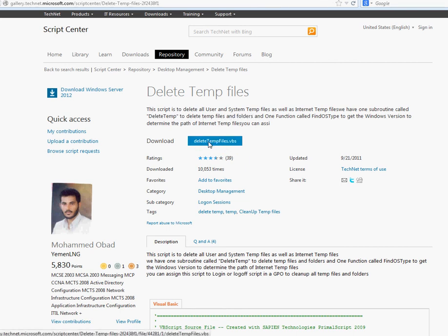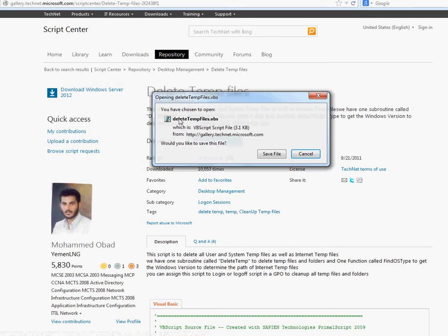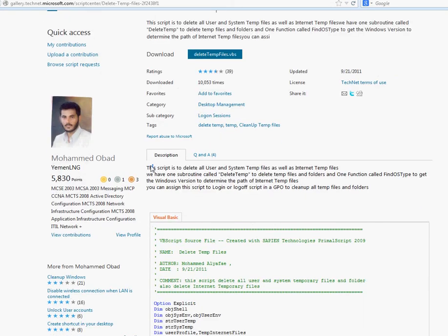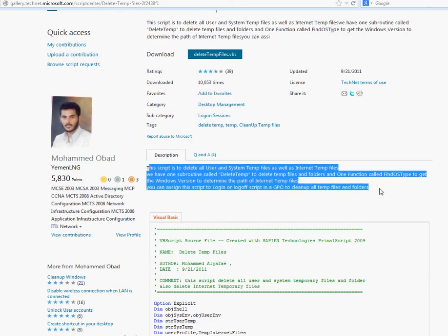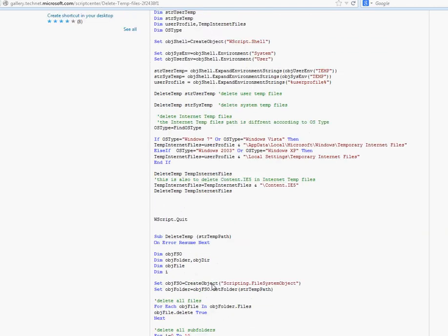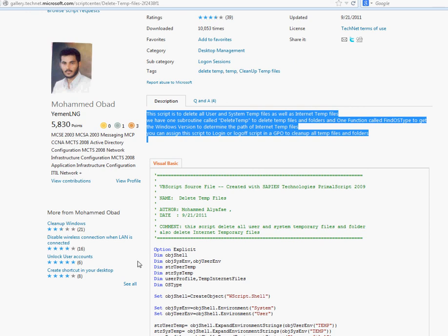The good thing about the Microsoft site is that when you download a script, it downloads with the correct extension already — so you don't need to know the extensions like you do with SpiceWorks. For example, 'Delete Temporary Files' will say 'delete temp files.vbs.' You agree to the terms and it downloads with the script extension. Always read the description — I keep saying this because you don't want to run a script without knowing what it does. Check the reviews too, because it can really cause problems.